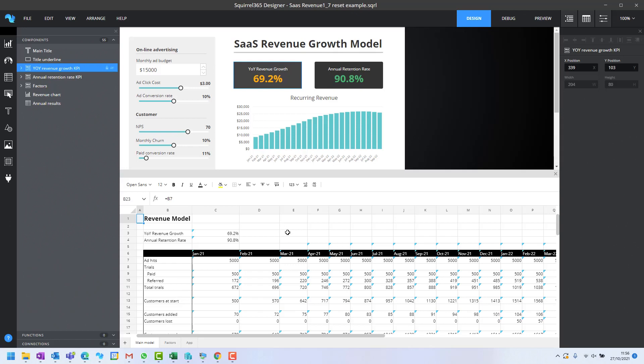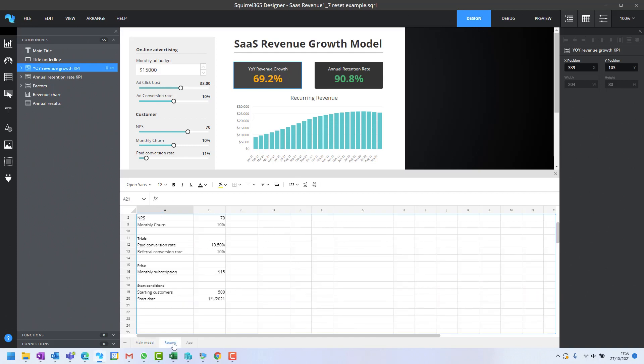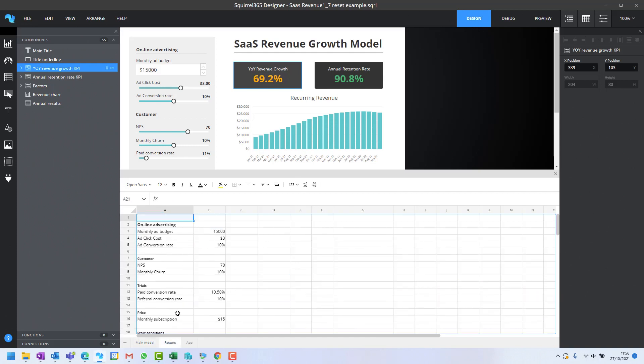To demonstrate the technique of adding a reset button to a project, we're going to add one to this SaaS revenue growth model. The outputs are calculated in the main sheet, but the factors driving that are all listed in a second sheet called Factors.